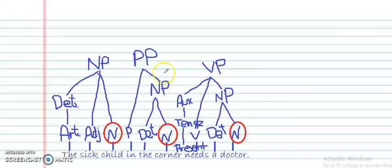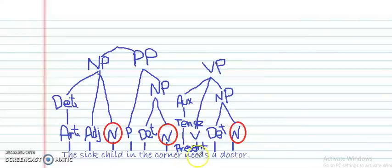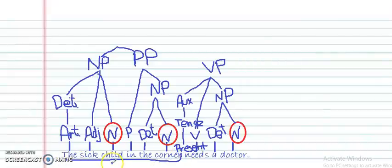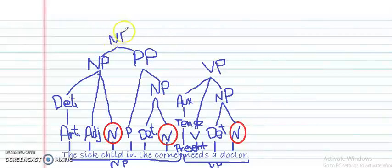Don't worry if everything looks messy — this is just a draft and we're going to write a clean version. A sentence is composed of two parts: the noun phrase and the verb phrase. Everything before the main verb is the noun phrase, and everything after the verb is the verb phrase. The noun phrase here contains the determiner, adjective, noun, and the prepositional phrase. The noun phrase and the prepositional phrase together give me the main noun phrase.